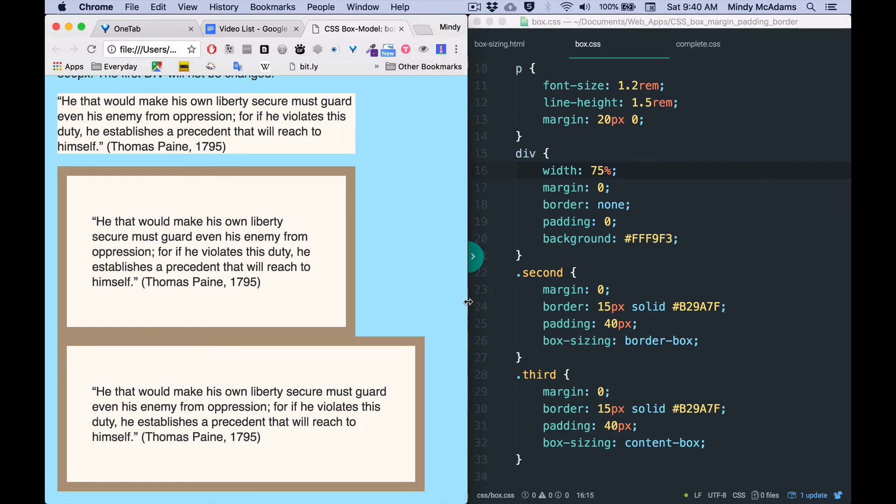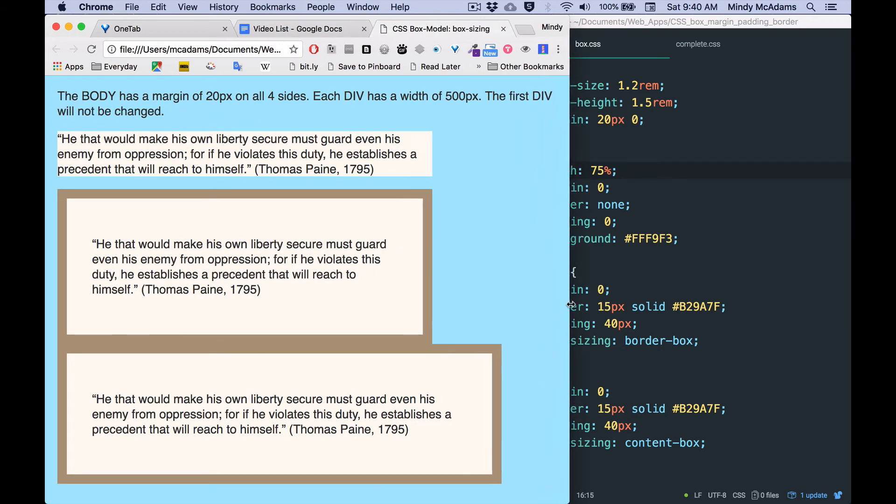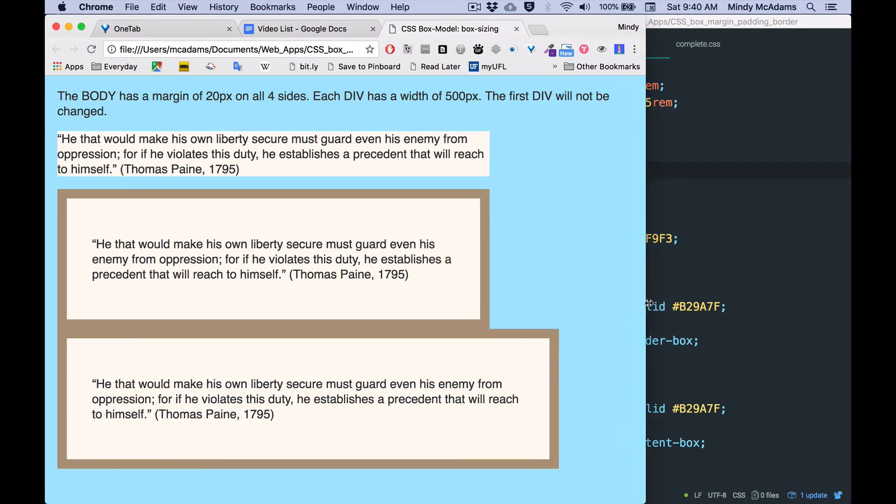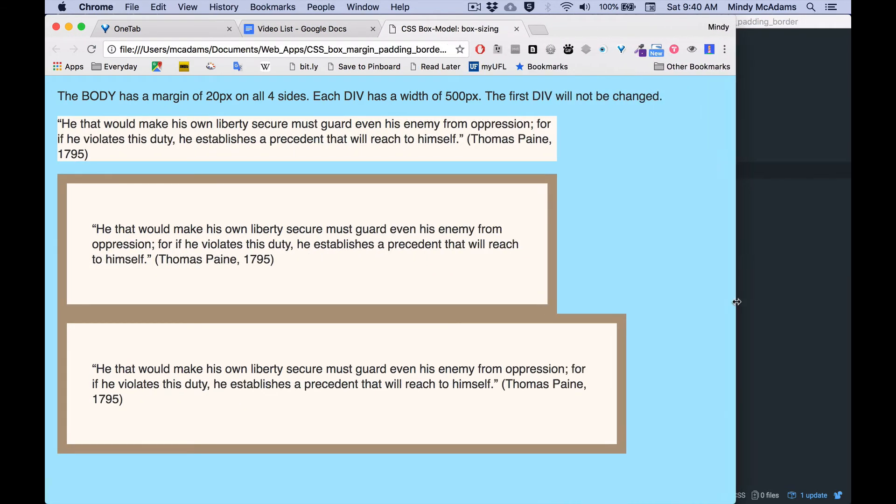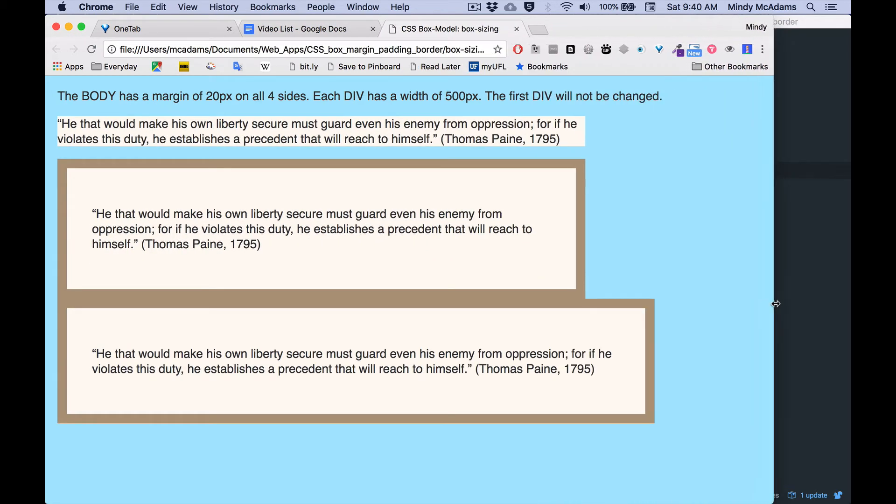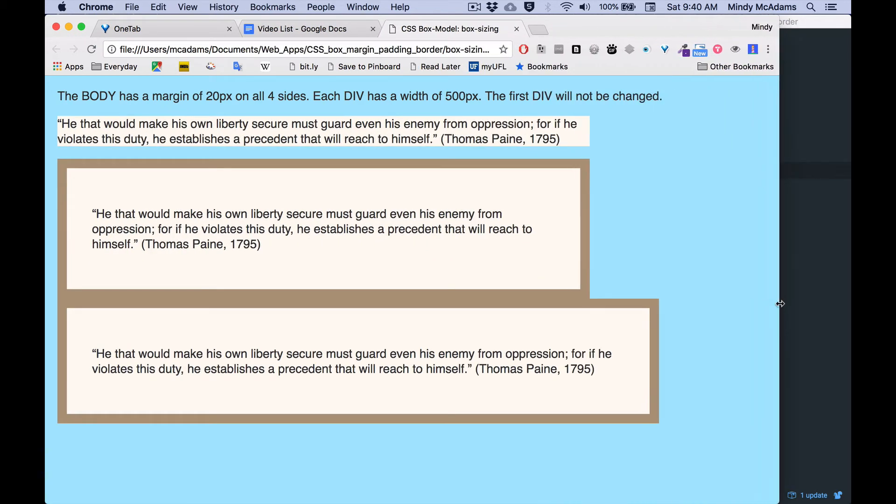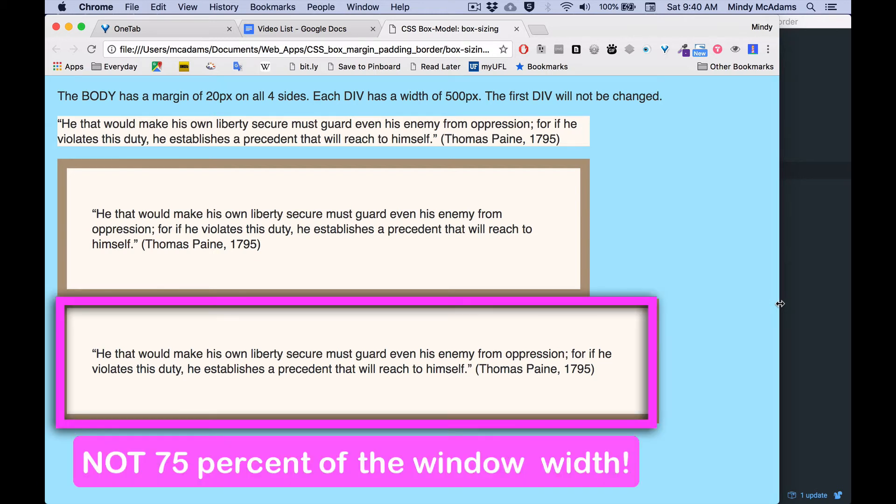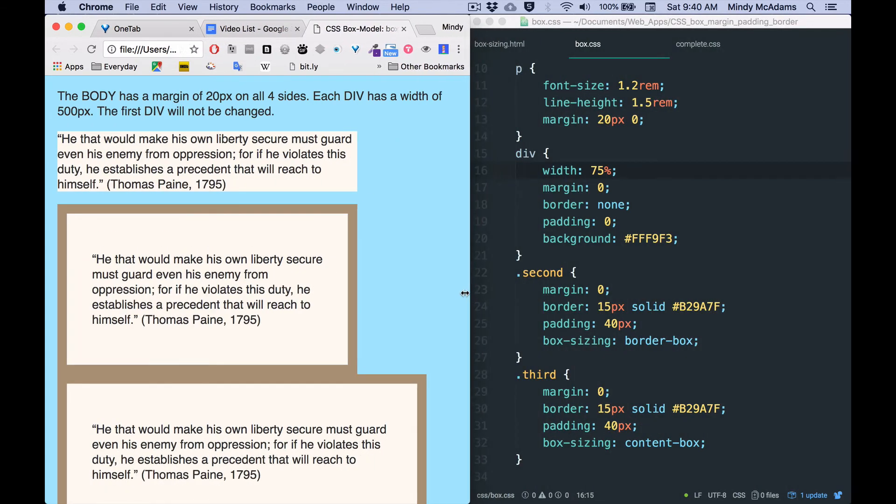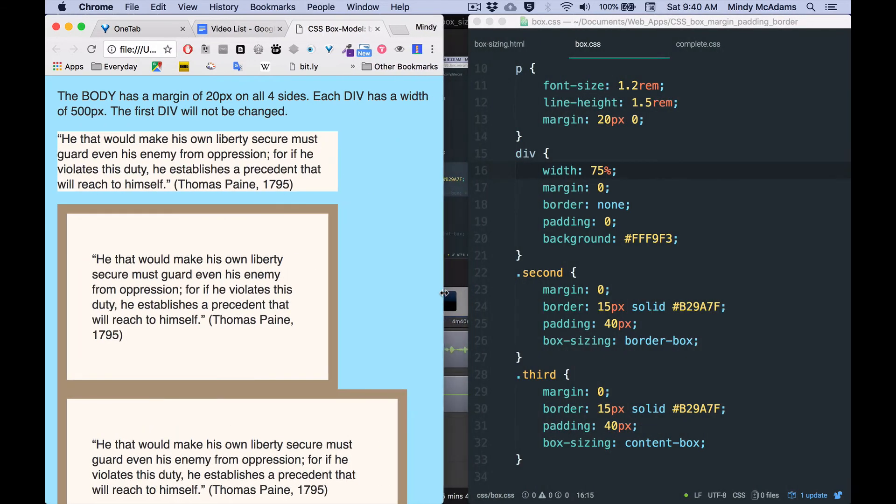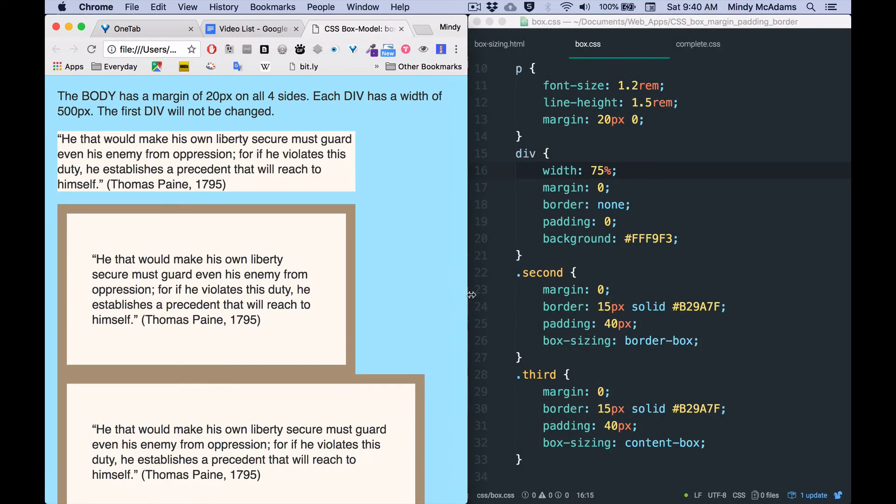And now if I increase the size of the browser window, all divs are always 75% of the width of this window. But you see that 75% has a different meaning in border-box and in content-box. So that's why this box sizing property is pretty important to understand.